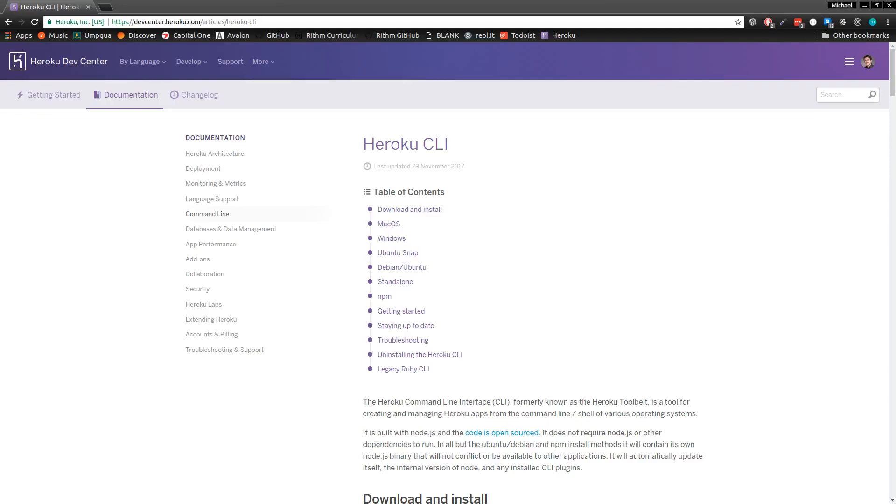In this video, we're going to deploy a basic Express app to Heroku. Heroku makes deploying really easy, and there are only two prerequisites. First, you need to go to heroku.com and sign up for a Heroku account—trust me, it'll be free.